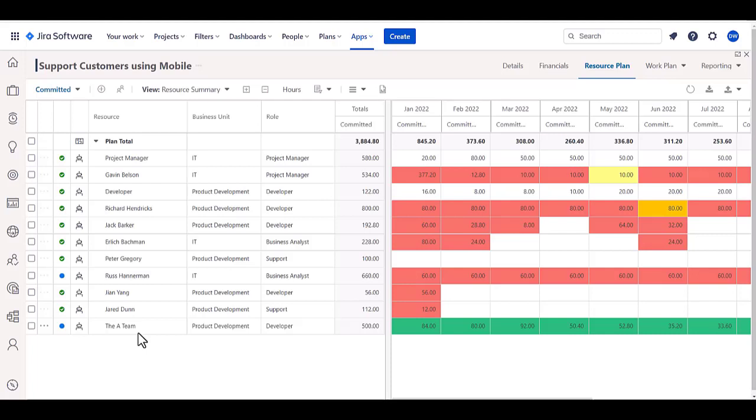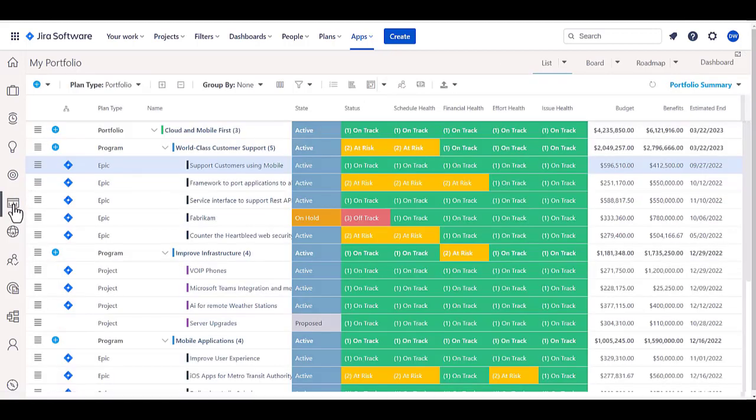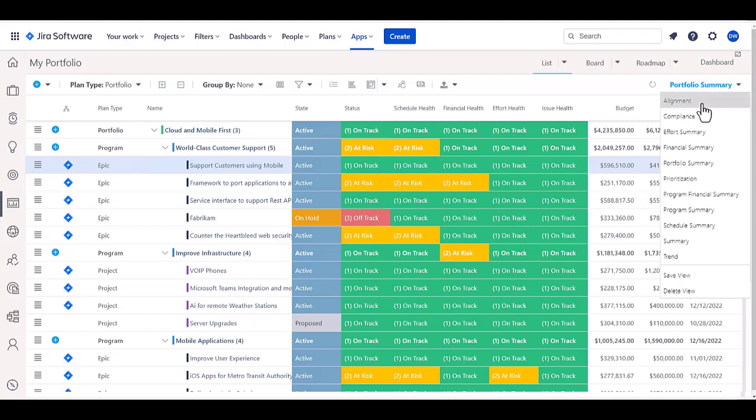Now, from that perspective, you can then roll all this up to a portfolio. And in that portfolio, you could look at things like an overall financial summary, for example.